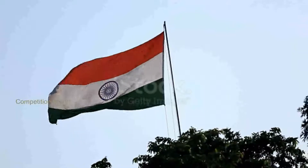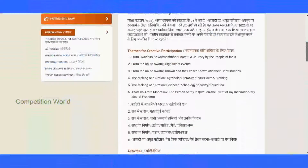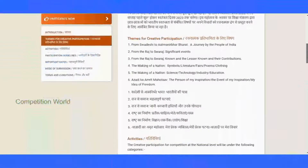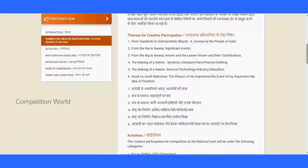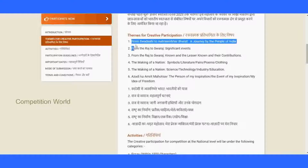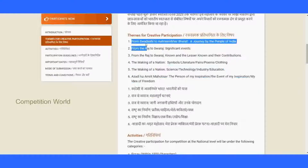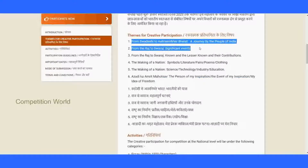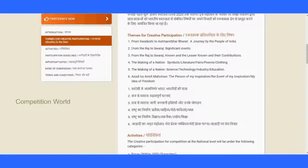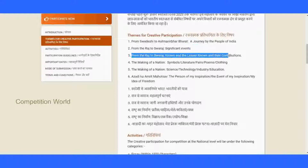The competition encourages students to pen their ideas on related themes of Indian independence. There are totally six themes. The first is 'From Swadeshi to Aatmanirbhar Bharat: A Journey by the People of India.' The second is 'From Raj to Swaraj: Significant Events' — everything is historically based.